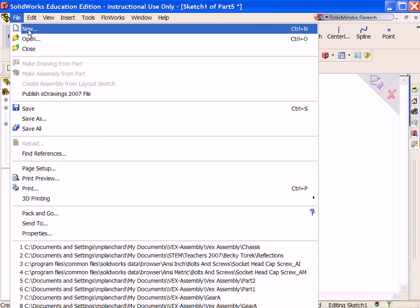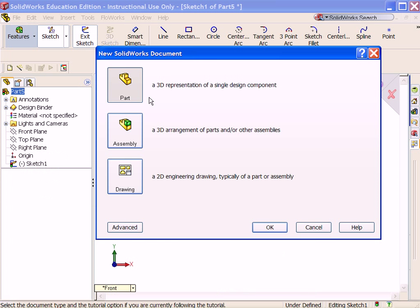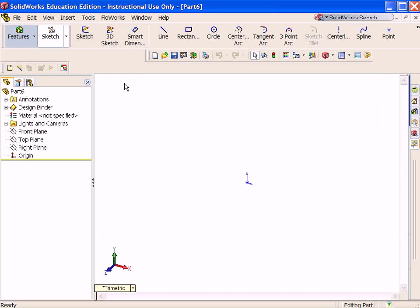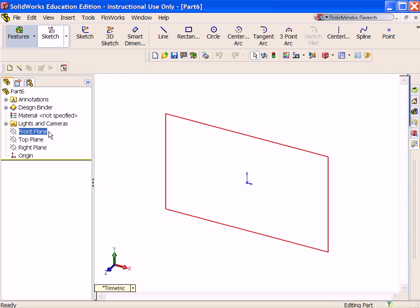You want to apply symmetry to your sketches. Click New, double-click on Part.